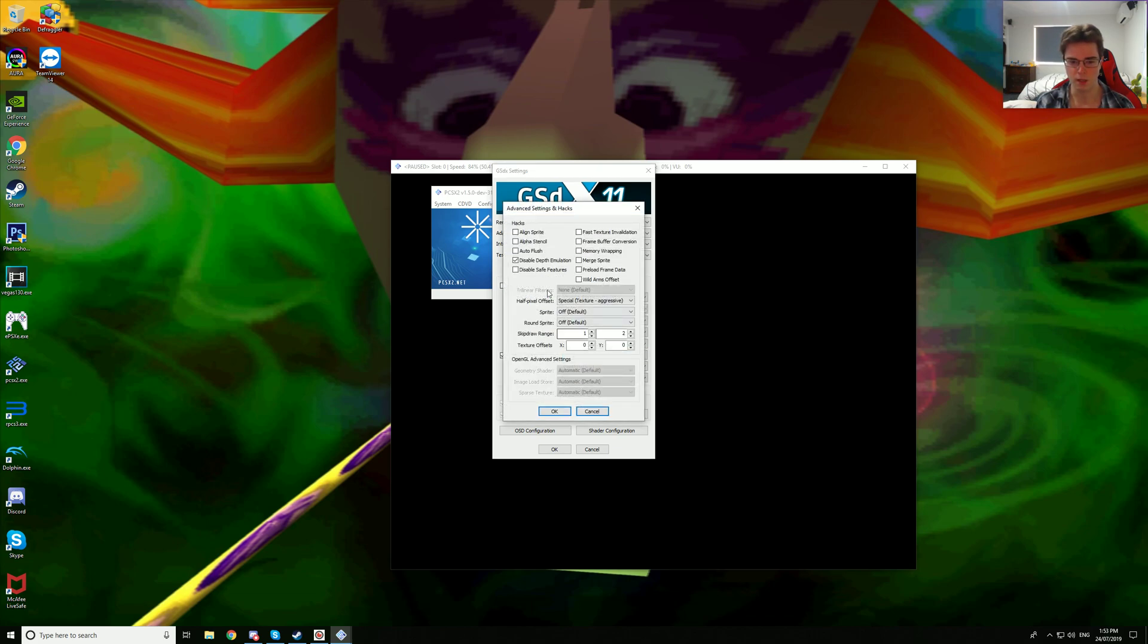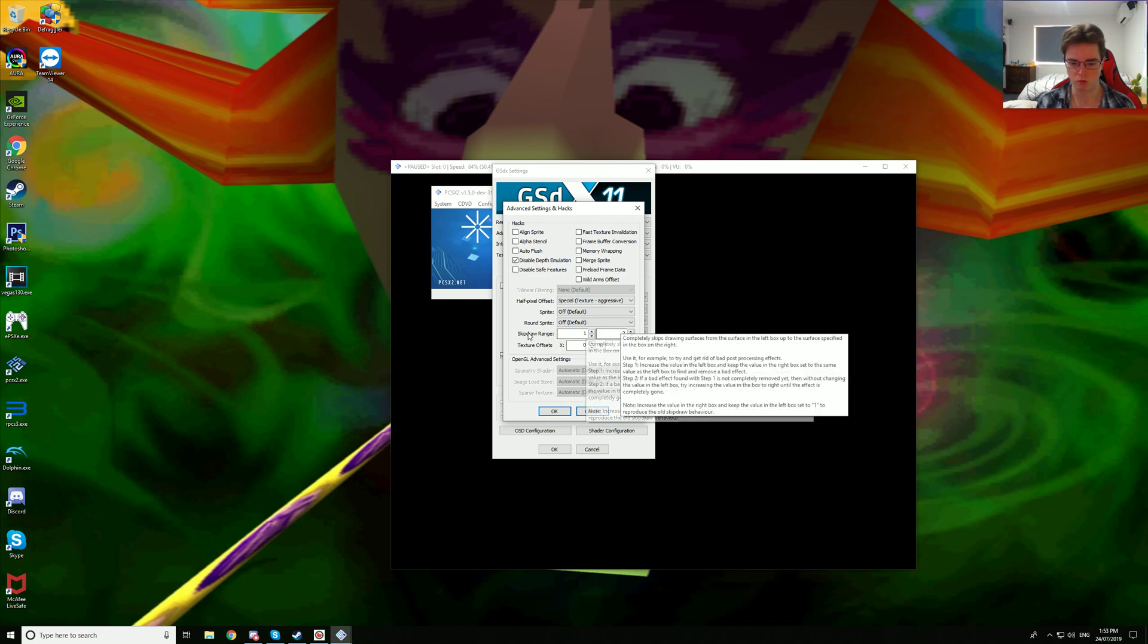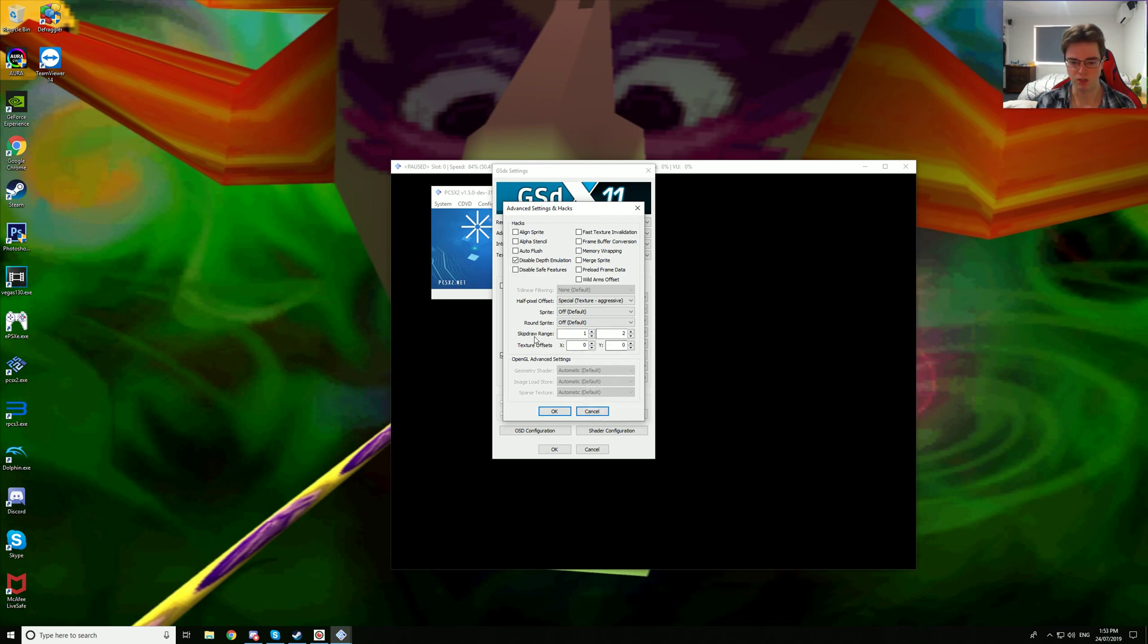We are using multiple hacks for this game. So we'll start with skip draw range, I'm using 1 and 2. With this preset, it seems to be one of the hacks or one of the values that I'm using that seem to get rid of a lot of the graphical glitches.